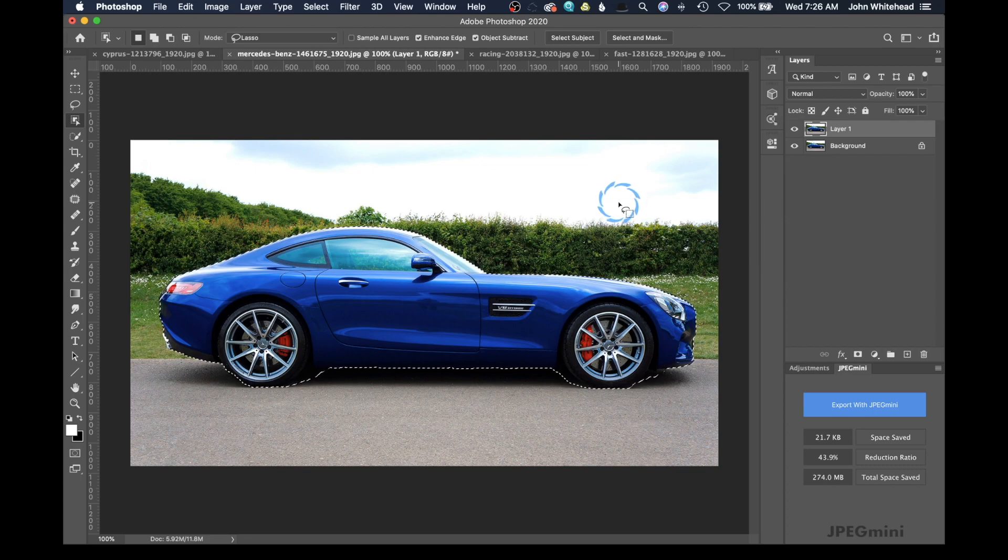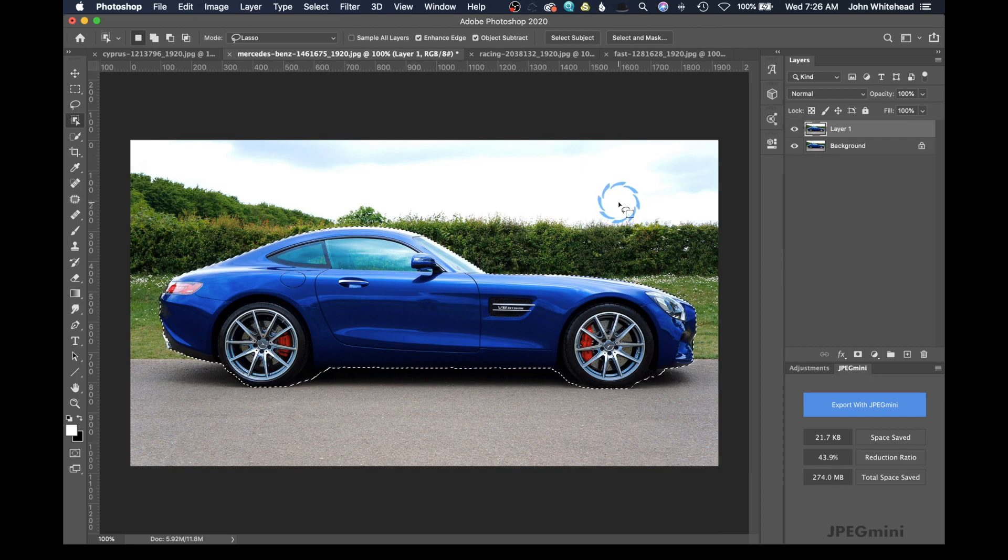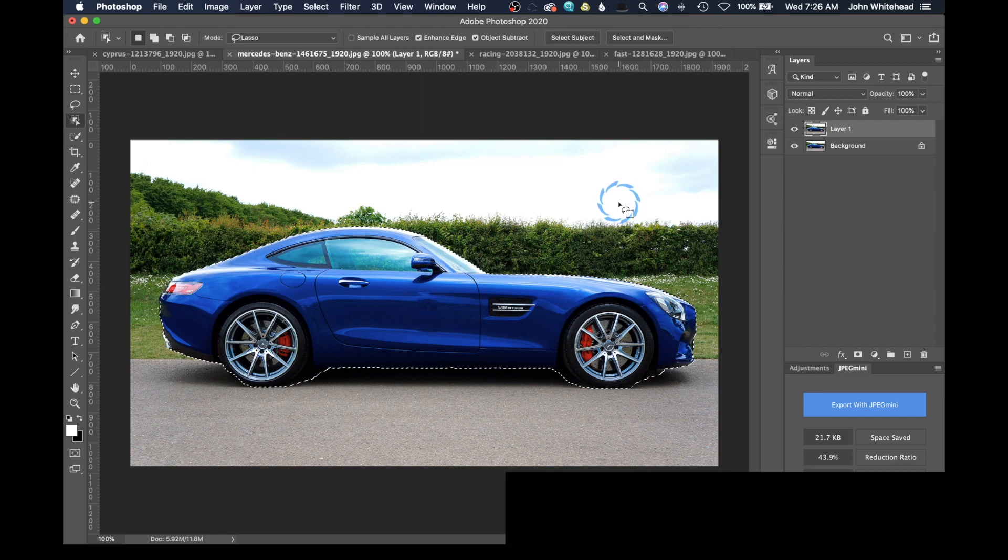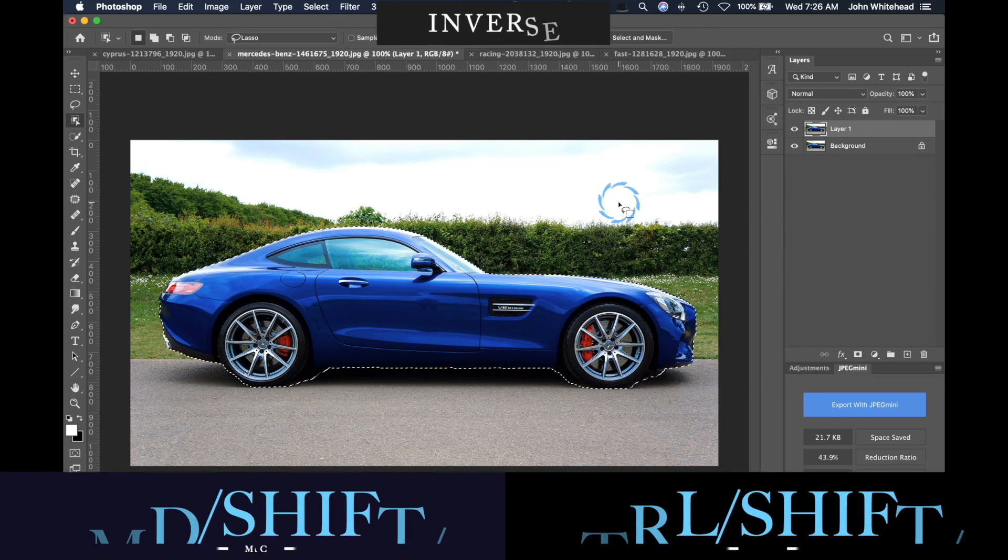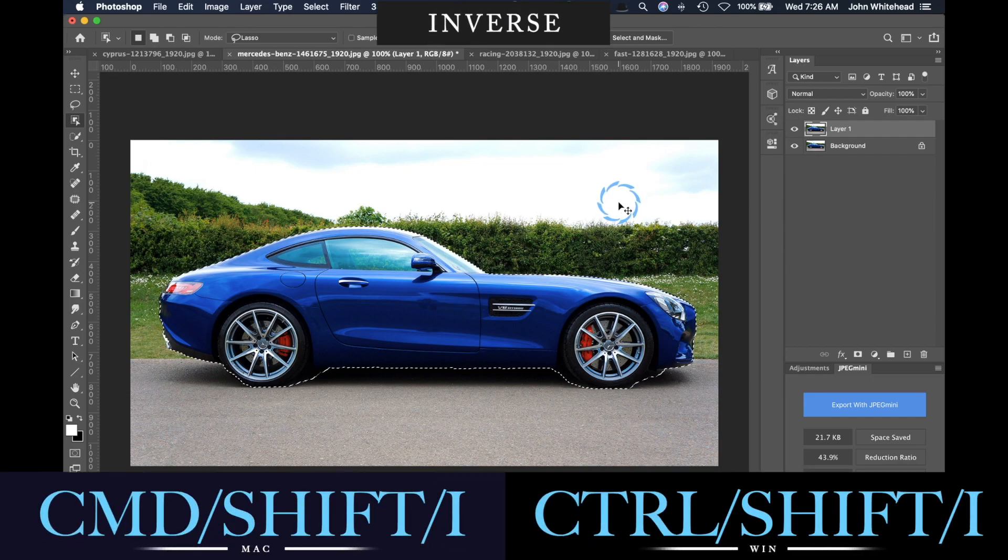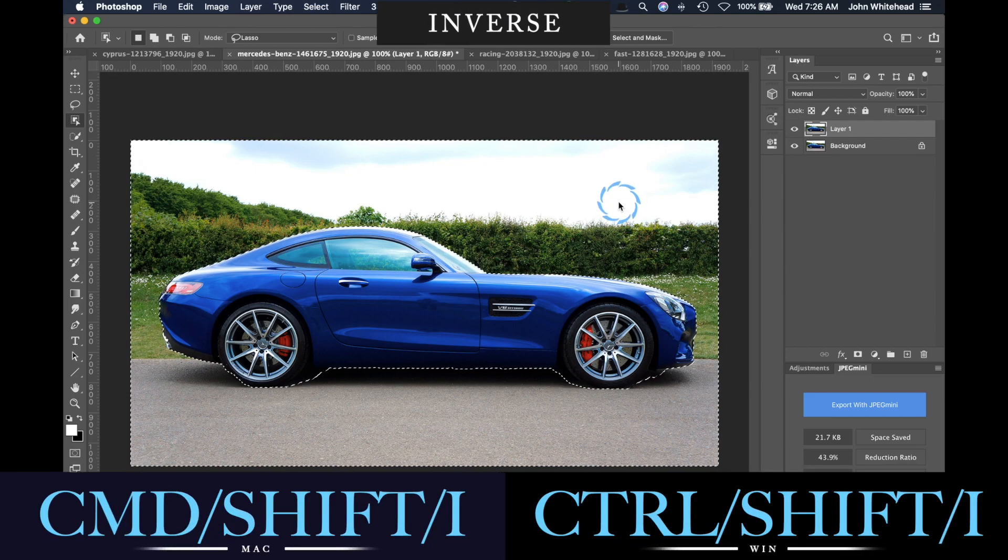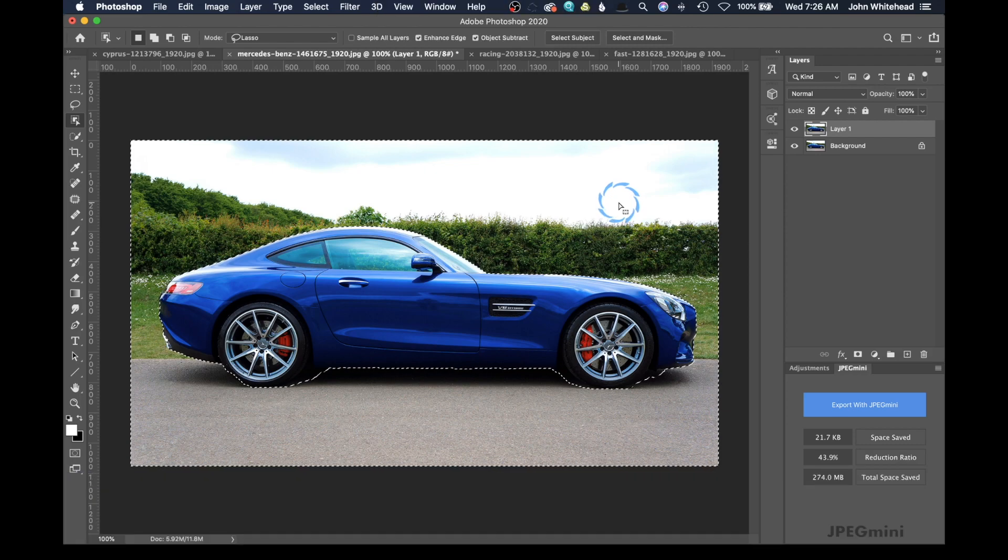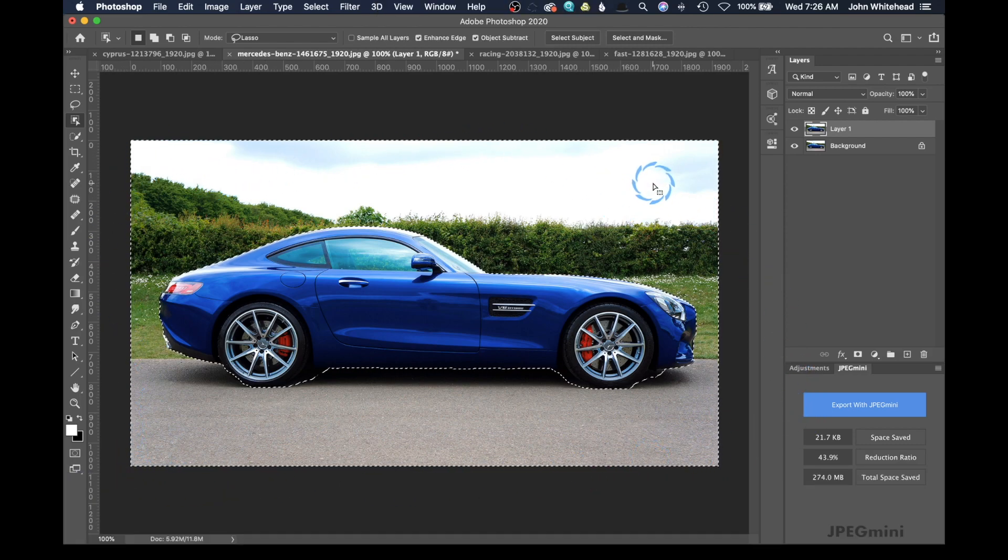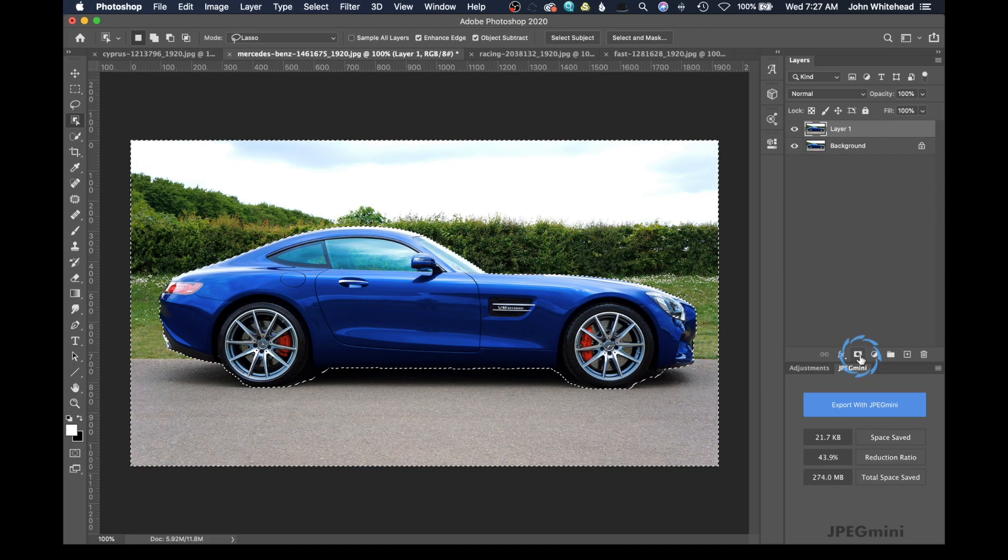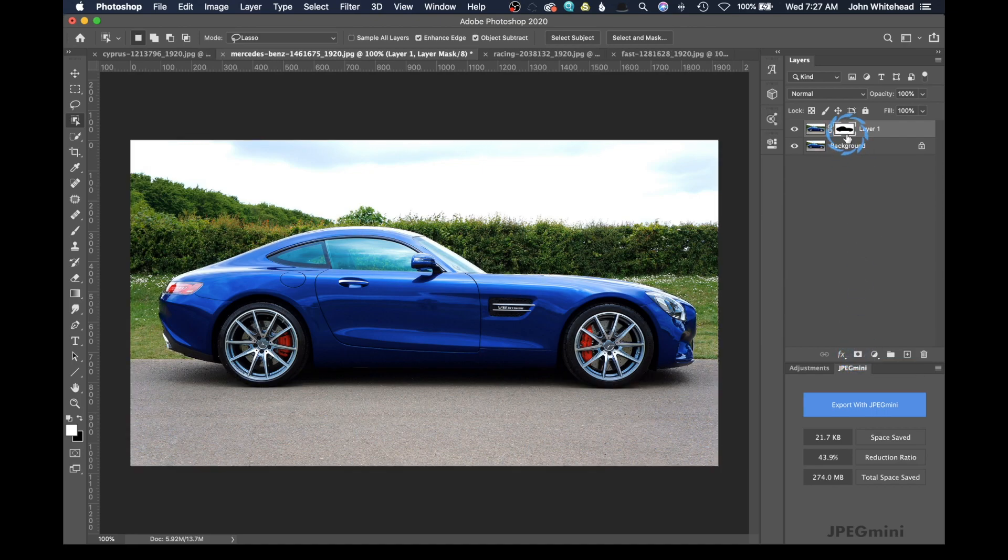So we have this selection, but we don't want to select the car. We actually want to select the background. So we are going to select the inverse, which is Command Shift I or Control Shift I on a PC. And now you can see that background is selected. What I'm going to do is simply just turn this into a mask right here. So we're going to click the mask button and then bam.